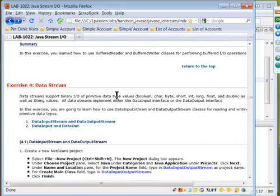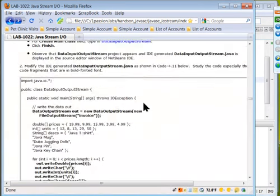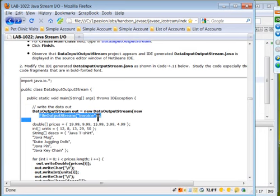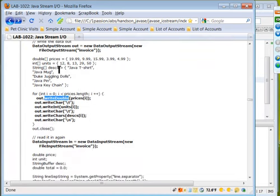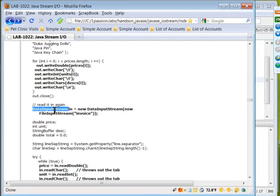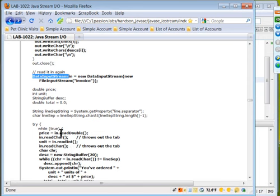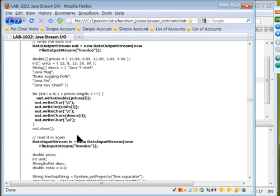Data stream exercise: we chain a FileOutputStream with a DataOutputStream and then call writeDouble, writeChar, writeInt, and so on to write primitive type values. We then read them back using a DataInputStream with readDouble, readChar, readInt, and similar methods. DataInputStream and DataOutputStream are for reading and writing data in the form of primitive types.